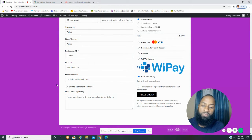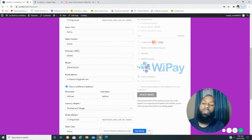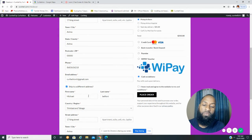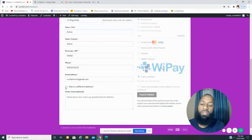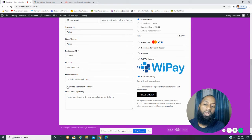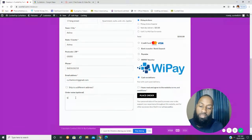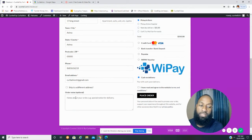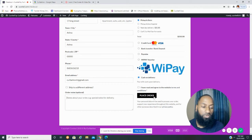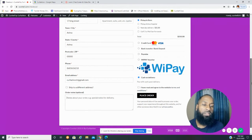If you're purchasing the item and your billing address is different from your delivery address, you can check Ship to a Different Address and change the address below. If everything is the same, leave that box unchecked. If you have any special notes — like where you'd like your package left, or what time you'd like it delivered — type them in the Order Notes text field, which is optional.